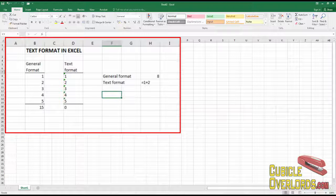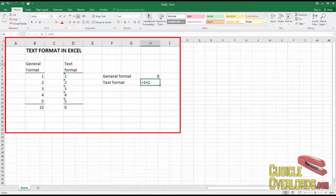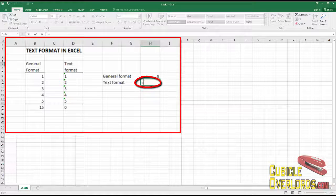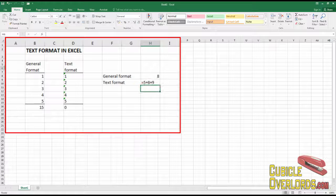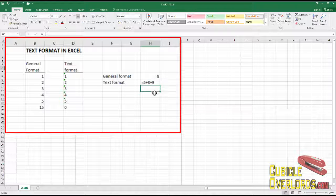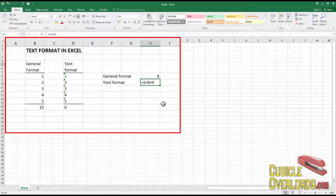The other way that you can tell that you have cells formatted as text, your formulas aren't going to work. When you type in a formula, 5 plus 8 plus 9, you're going to get a literal string. Excel isn't going to execute that formula.